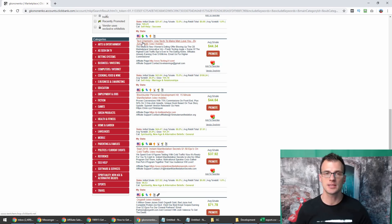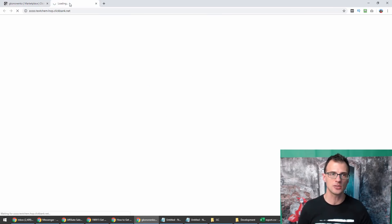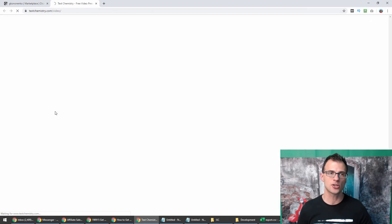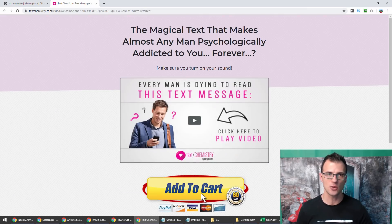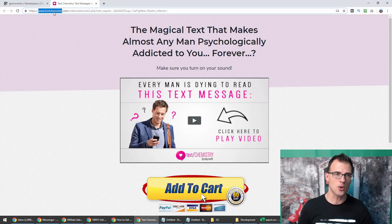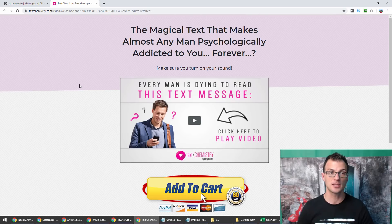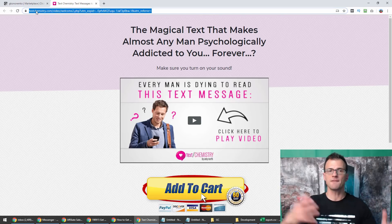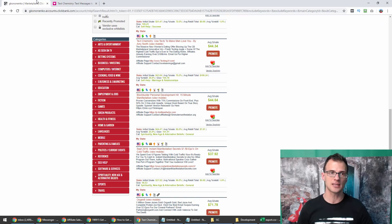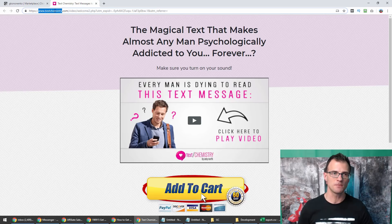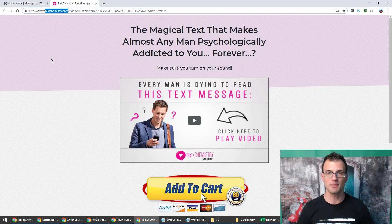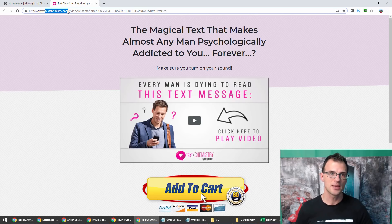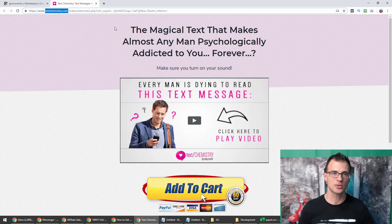For the purposes of this video, I'm going to use this offer as an example: Text Chemistry. It's a good offer in a good niche. Relationship is always a very well-converting niche that always has high demand. What we need to do first is check which domain hosts the sales page. You can simply right click and open link in a new tab, and that will open up the actual sales page.